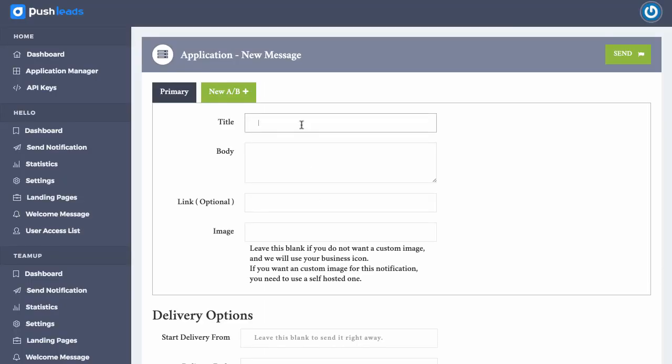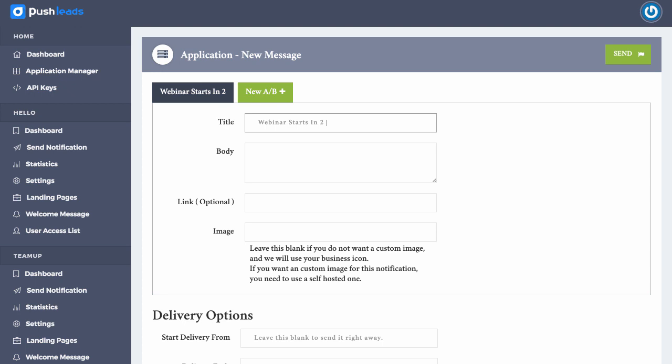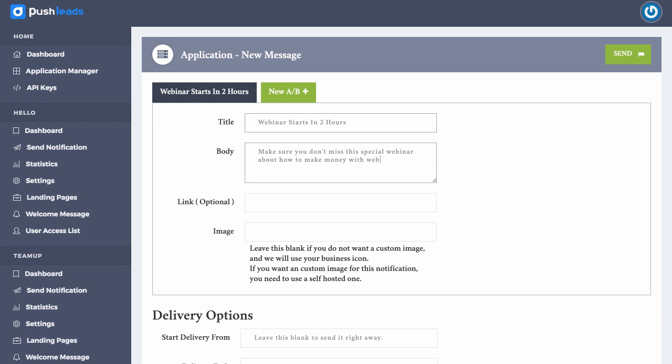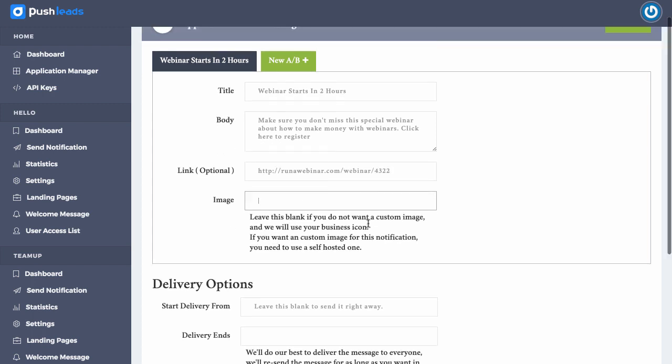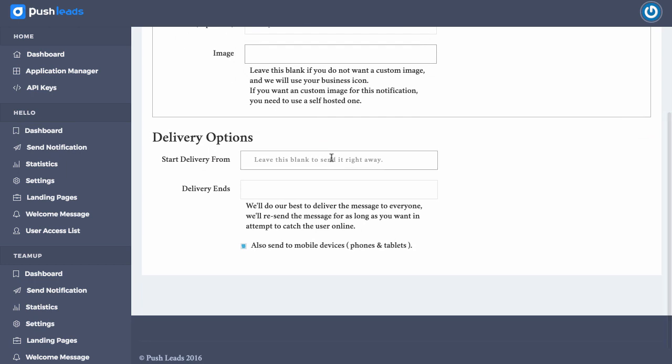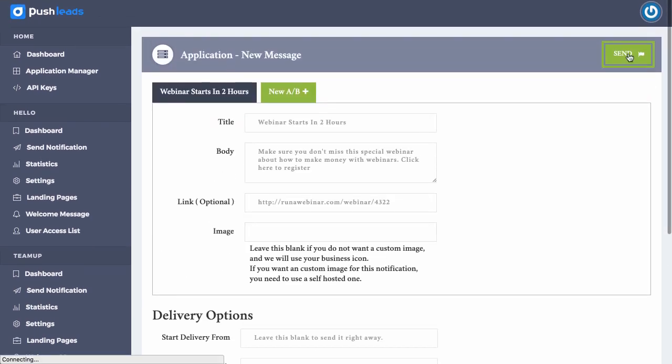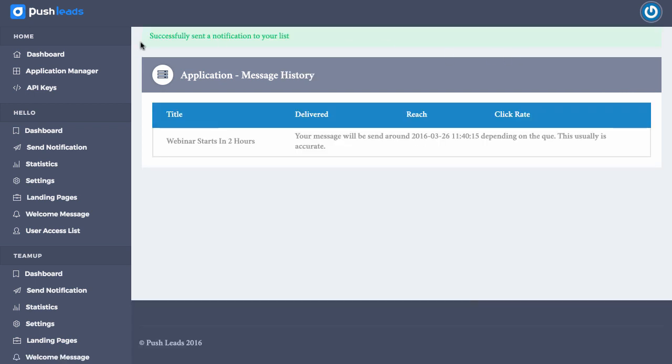So we can then customize this message as you want. So we could say discount today, or we could say webinar starts in two hours. Make sure you don't miss this special webinar about how to make money with webinars. Click here to register, or it could be click here to download your guide, your PowerPoint guide, or click here to join the webinar. Now we can then type in our link. It might be run a webinar.com slash webinar slash our number. And we can add an image or customize that image. We can also go ahead and customize the start delivery from date, delivery end date. If we wanted to send it immediately, don't touch anything, just leave it blank and then click send. And it's actually going to send that update out. Here we are. It says successfully sent a notification to your list.